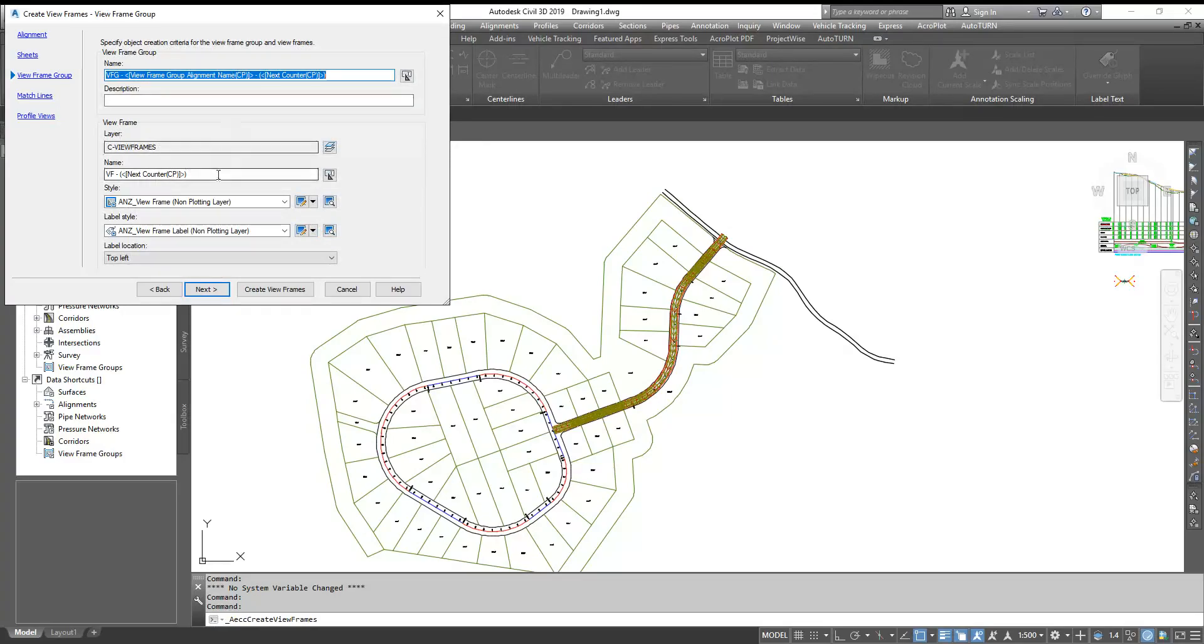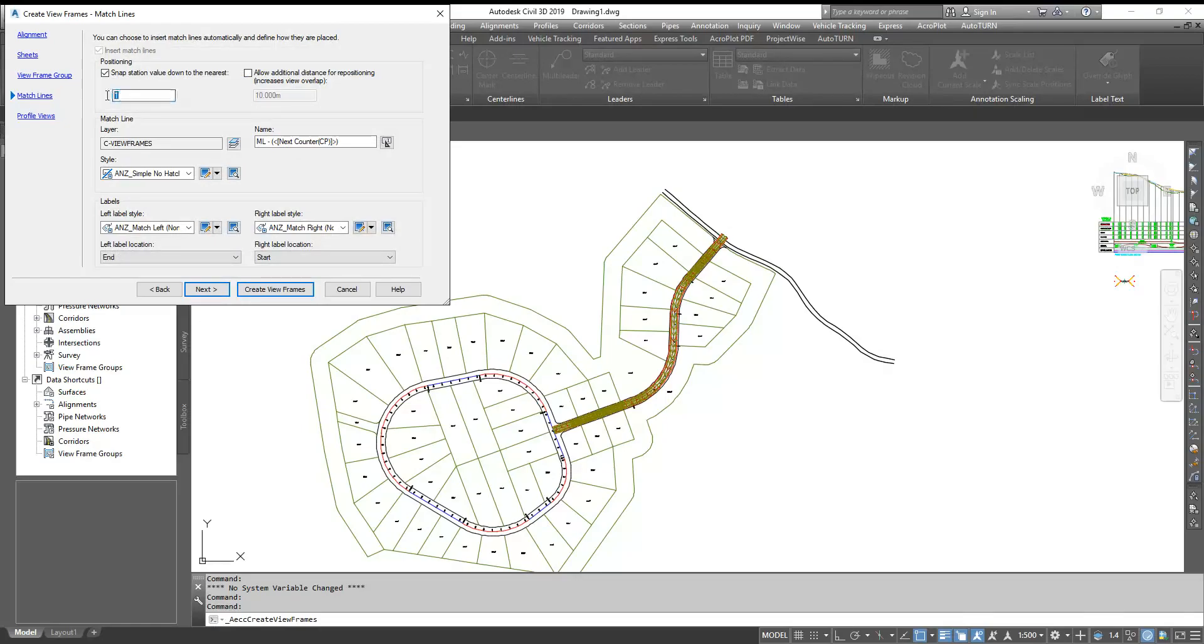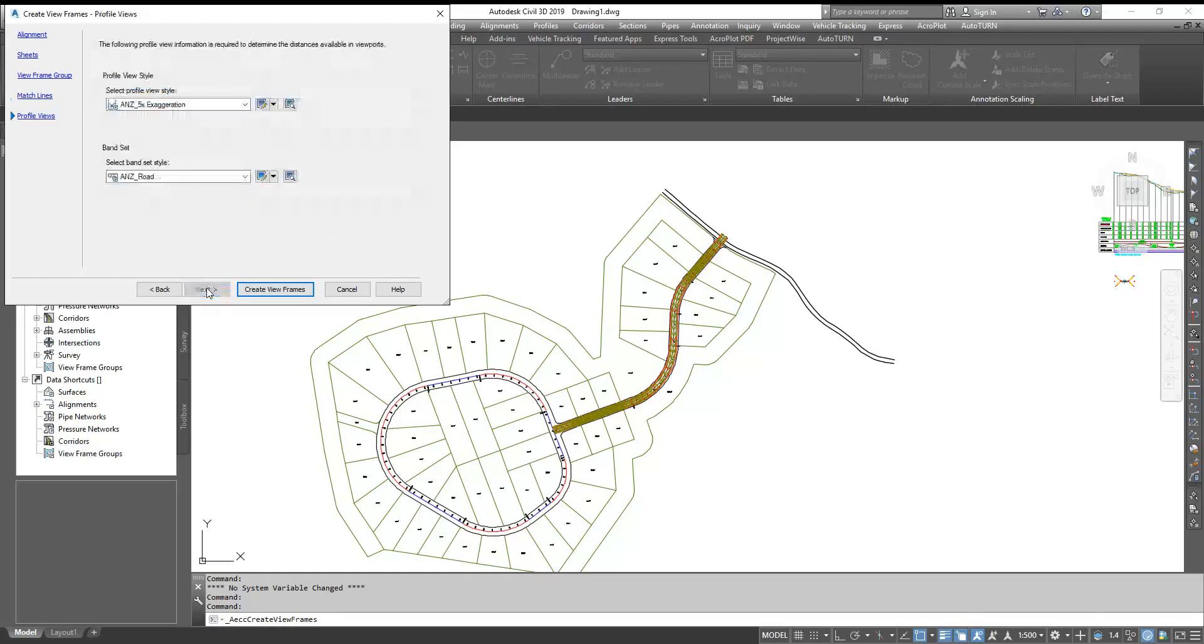Here you can name your sheets and everything. Here you can select the styles. Next, here's the manual setting for how much meter you require in one sheet - I'll do 250 meters. You can also select the overlapping - like the next sheet will overlap 10 meters and then you can select the various styles.